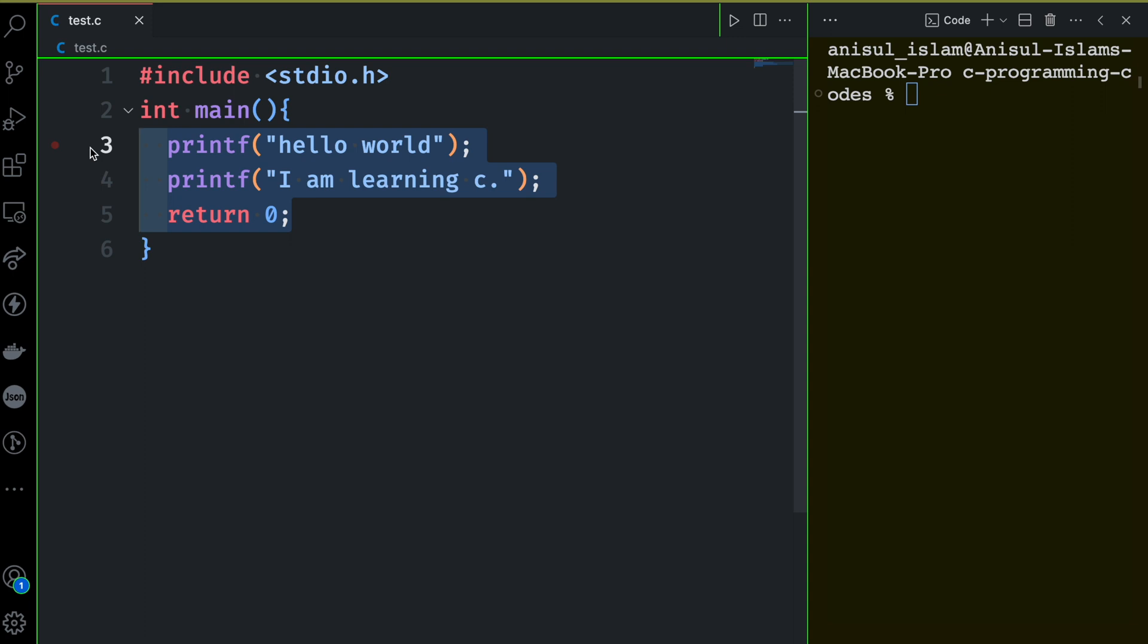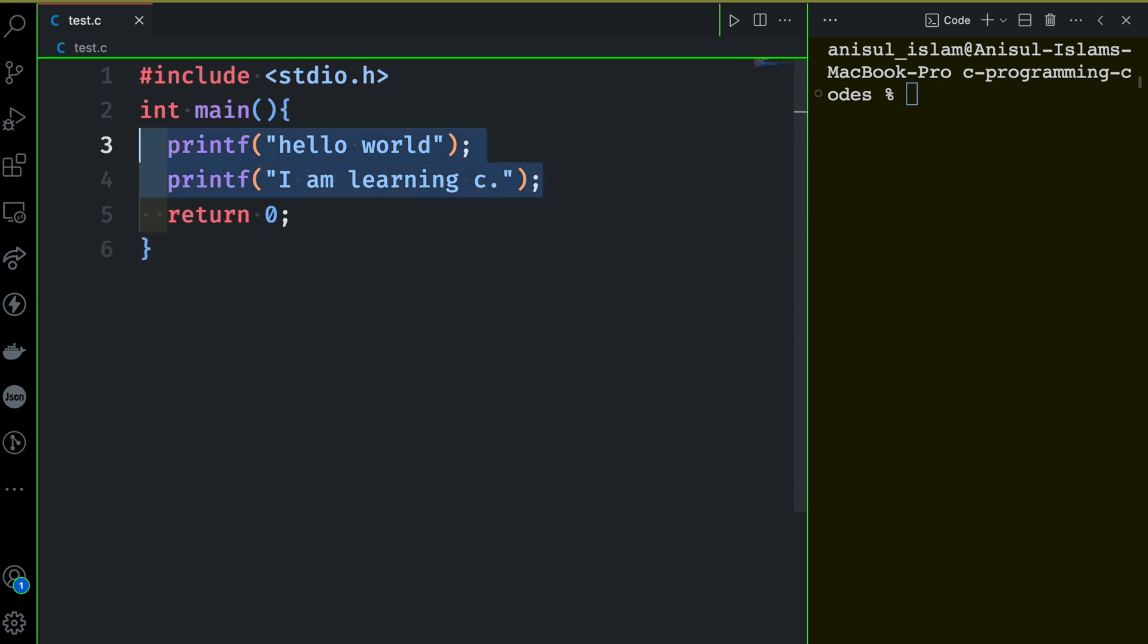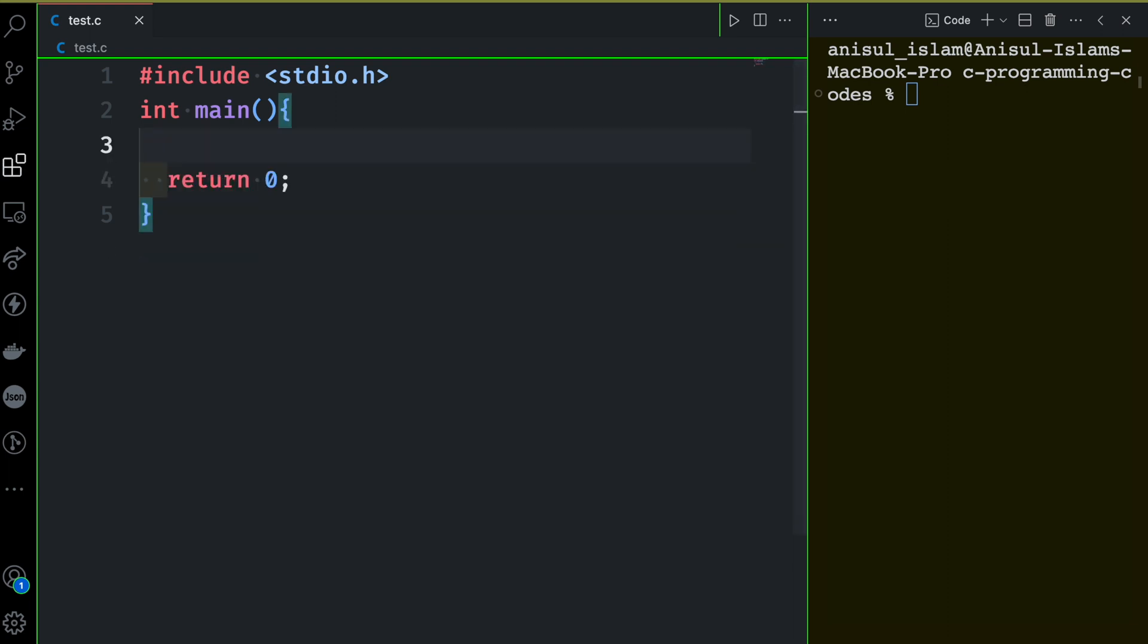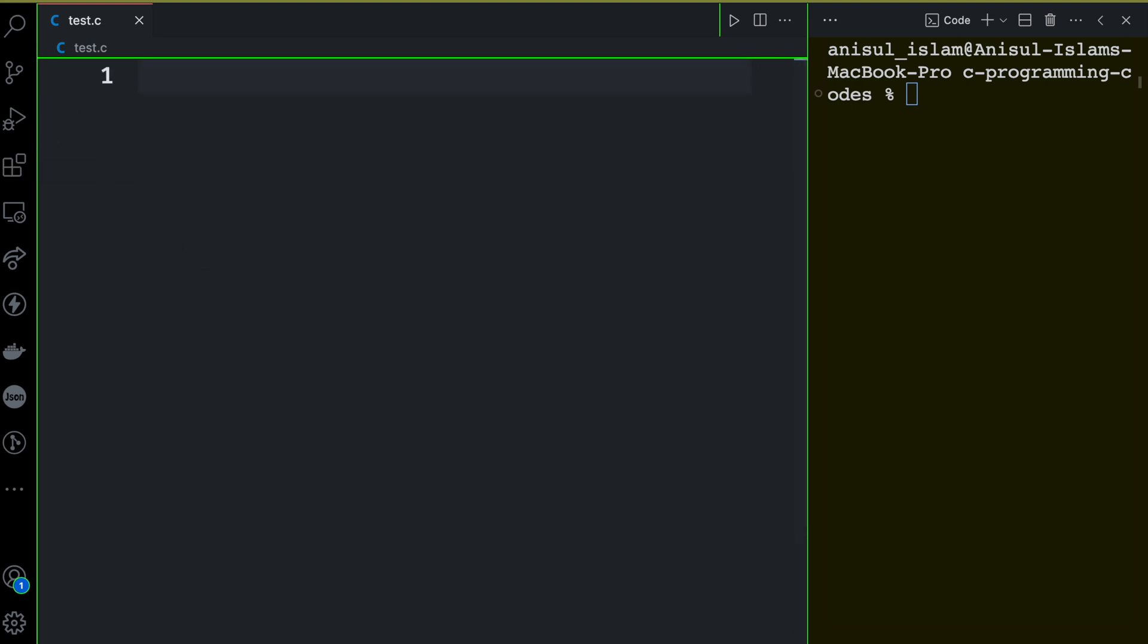But I will recommend you to create new files and put your code there so that later on you can come back to different files and check what you have done. Alright, so the task was that you have to print your name, email, and your address. First of all, I have this printf things.